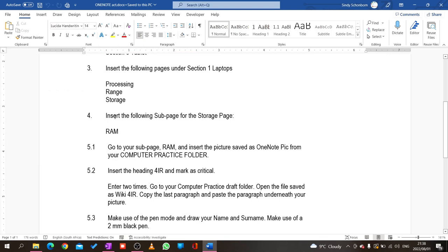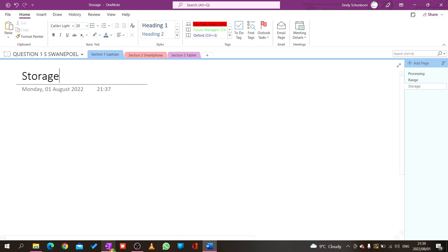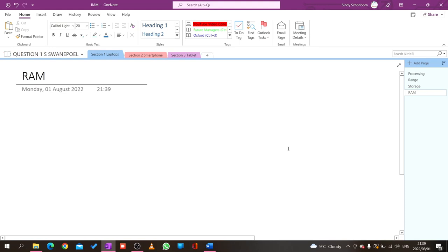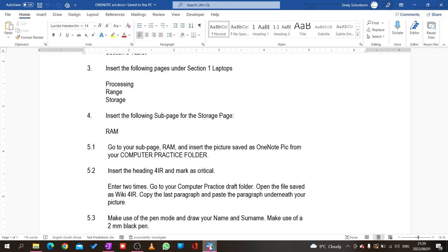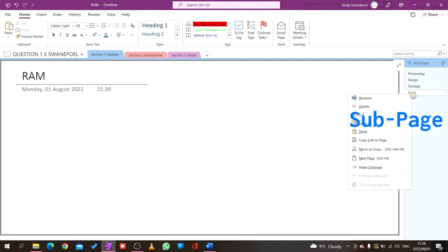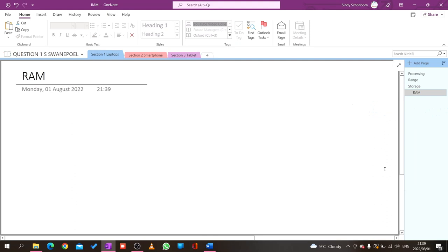Number four: insert the following sub-page for the Storage page. This is like a folder inside a folder — a page inside a page. The name must be RAM. I stay on Storage, say Add Page, key in 'RAM.' Now I ask myself: do I want RAM to be a page or a sub-page? The question instructed me to make it a sub-page, so I right-click on RAM and select 'Make Sub Page.' Now let's continue.